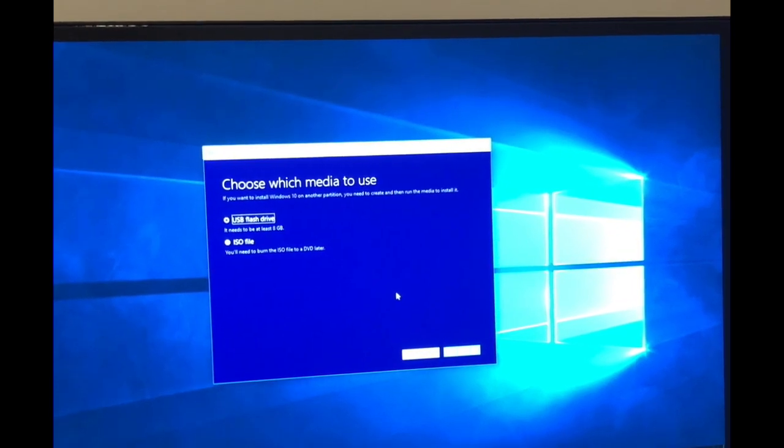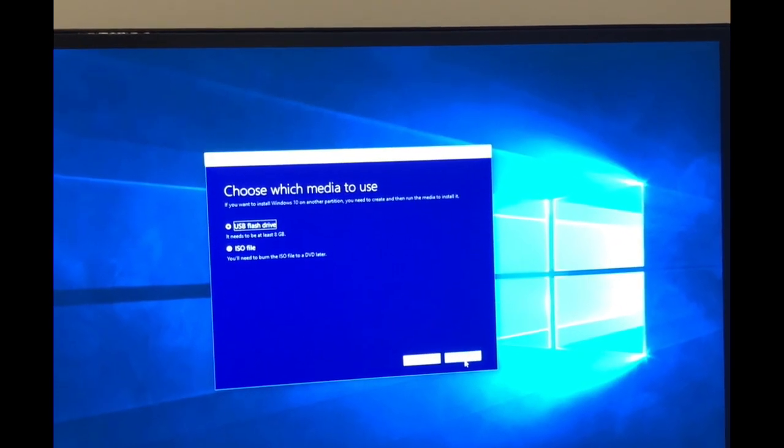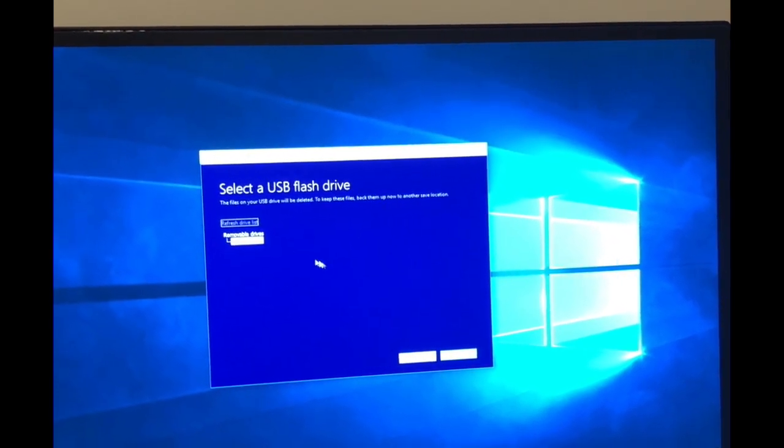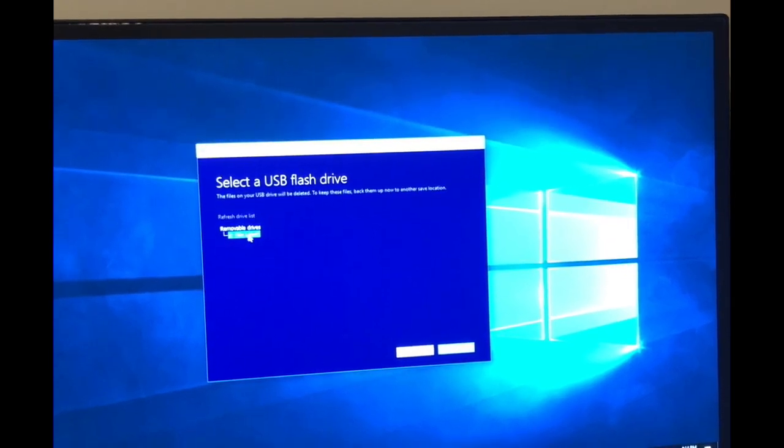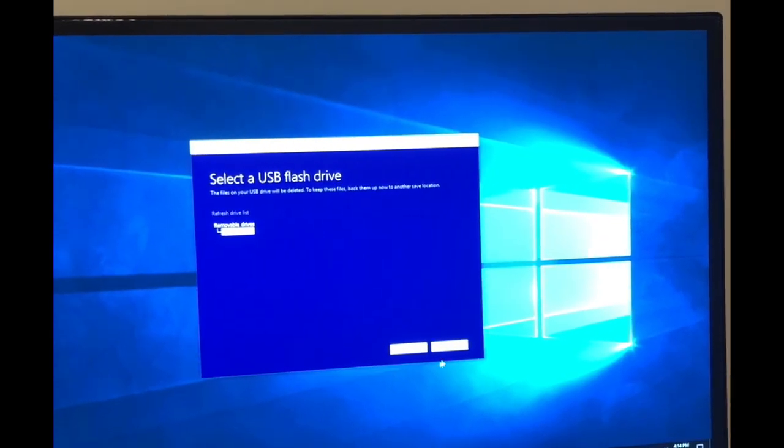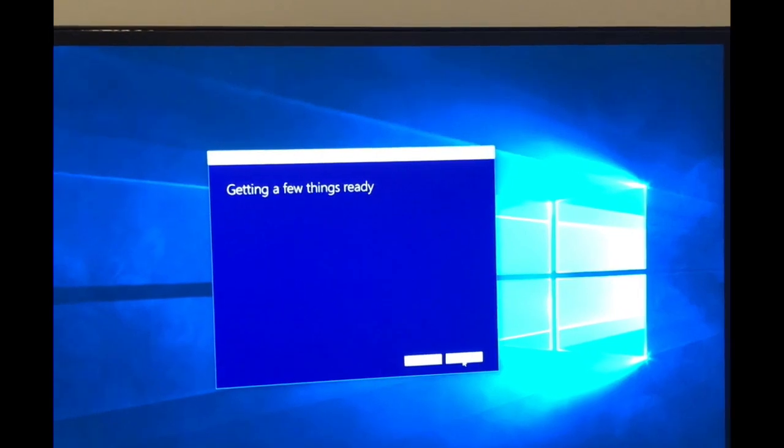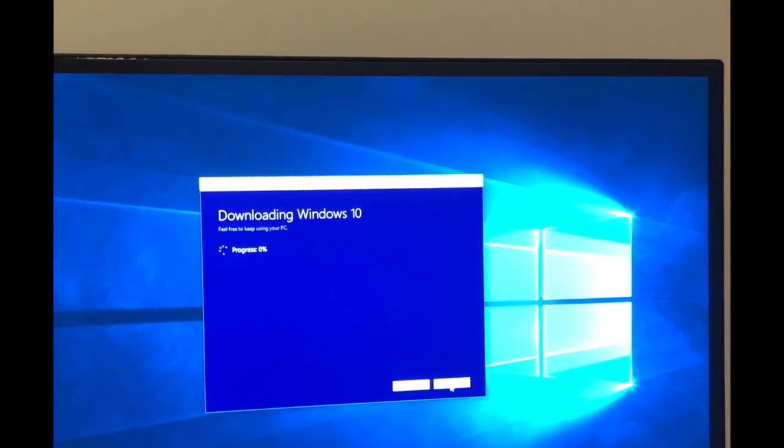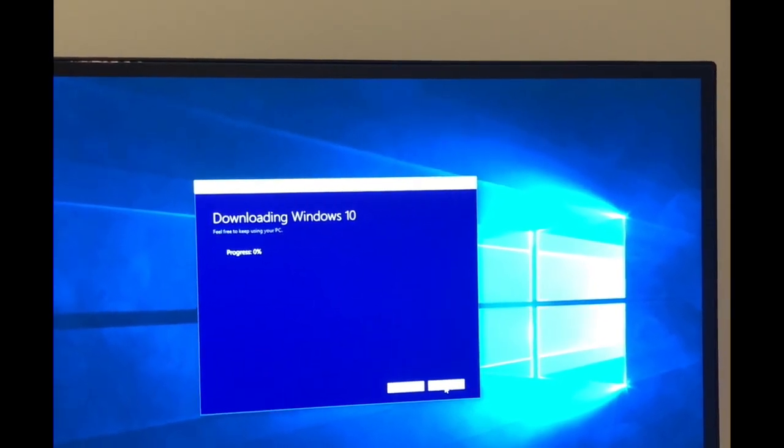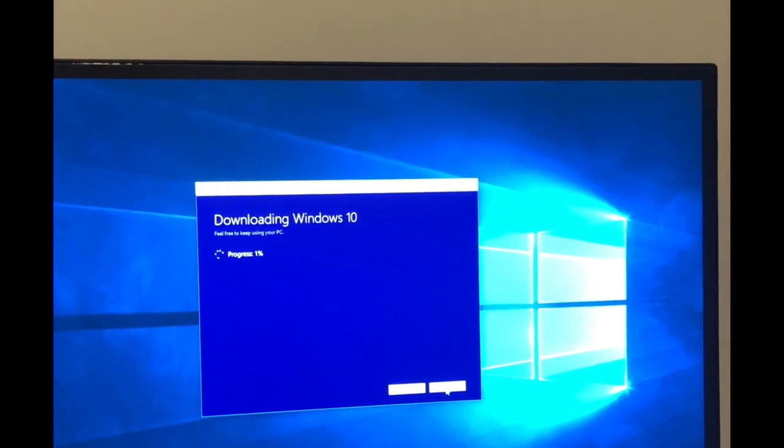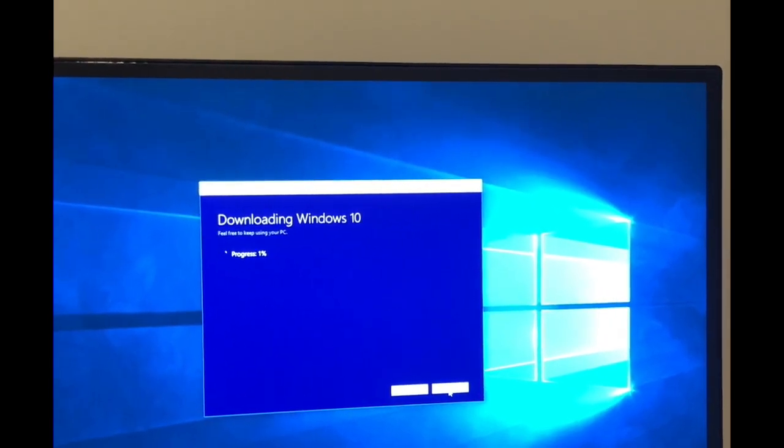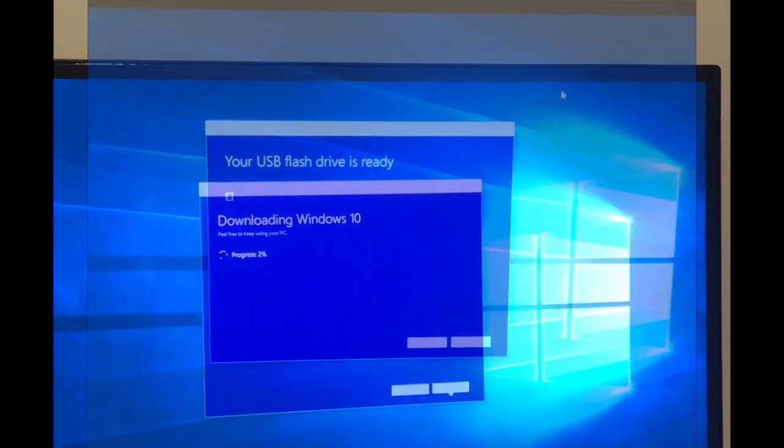We're going to say USB flash drive. You need at least an 8 gigabyte flash drive, which I have. We're then just going to hit next. What it's doing now is downloading Windows 10 onto that flash drive so we can reinstall from the flash drive once we upgrade our hard drive.